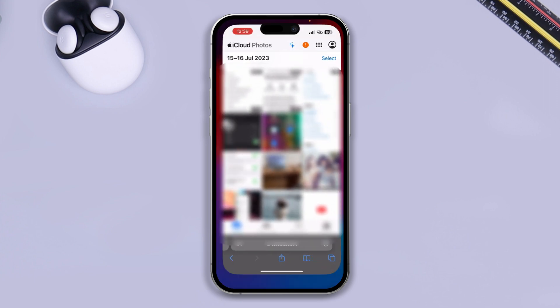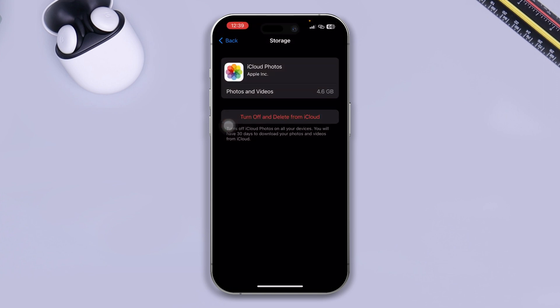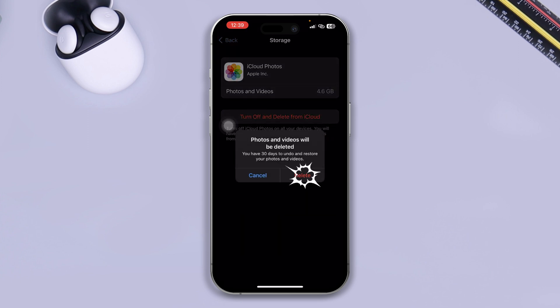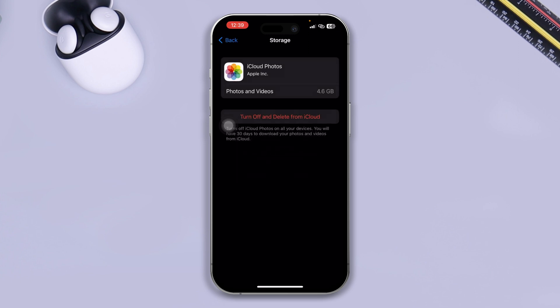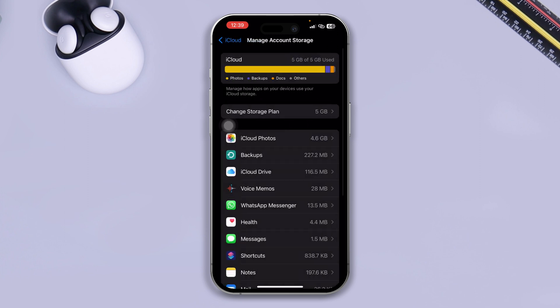Then you have to come right back here, tap Turn Off and Delete Photos, tap Continue Anyway, tap Delete, and this will delete all those photos that you have saved on your iCloud Photo. Now if you get back here, you will see it's going to take a little bit of time, but eventually it will clear out your storage.